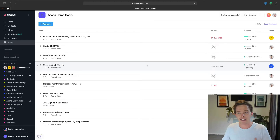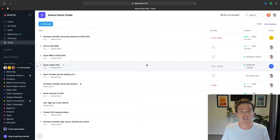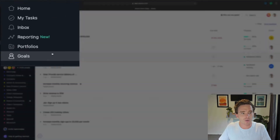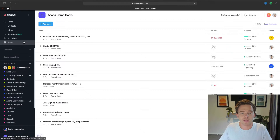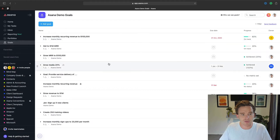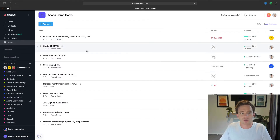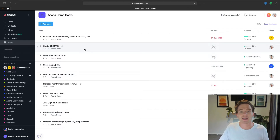Well, firstly, the most straightforward feature we have for that is the Goals feature here in Asana. Now, this does require you to be on the Business subscription. And if you are, you can then create goals either for your company or for specific teams in your account.